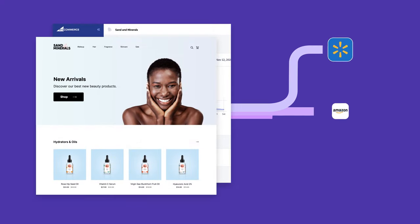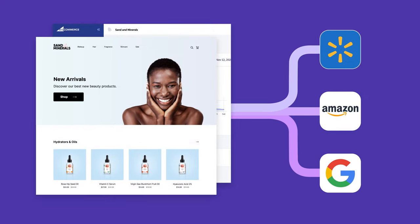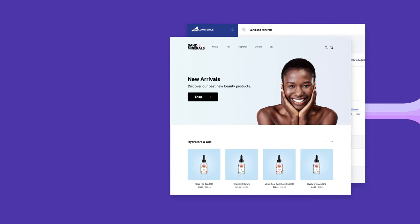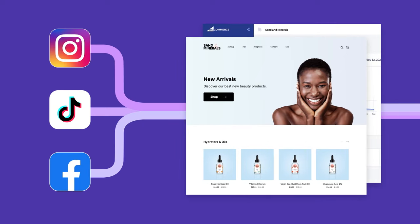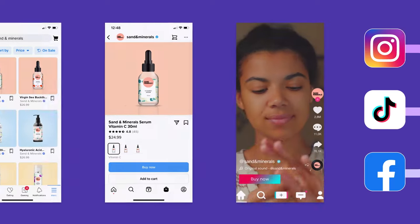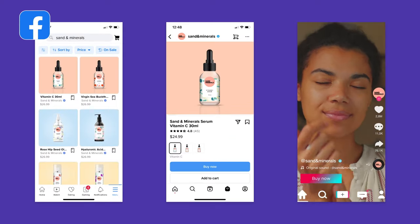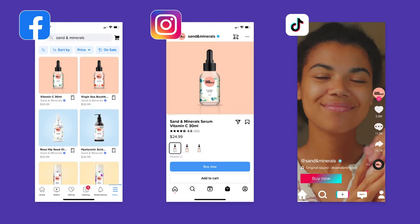Showcase your products to millions of global shoppers by listing on high-traffic marketplaces. Make commerce personal and connect with customers by allowing them to check out directly from their favorite social media platforms like Facebook, Instagram, and TikTok.